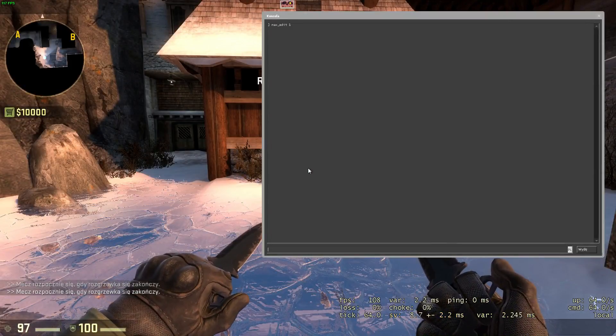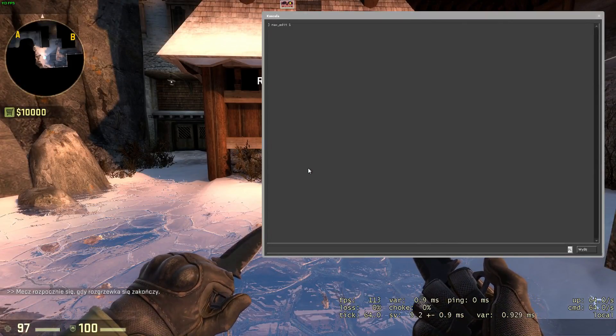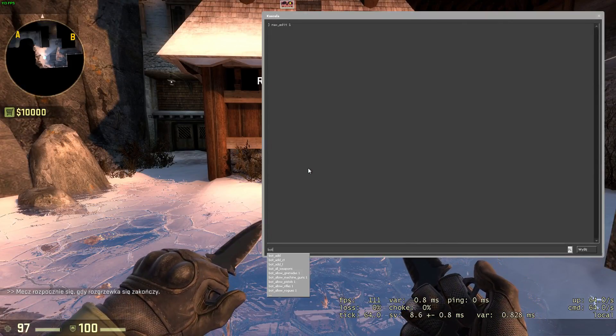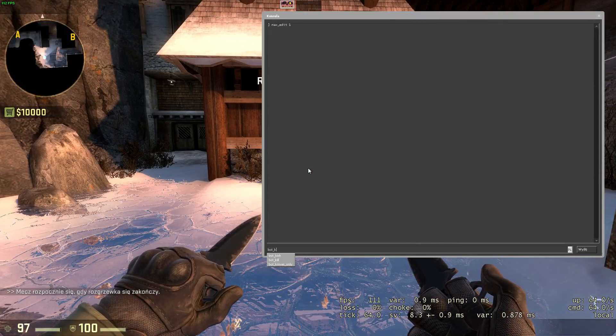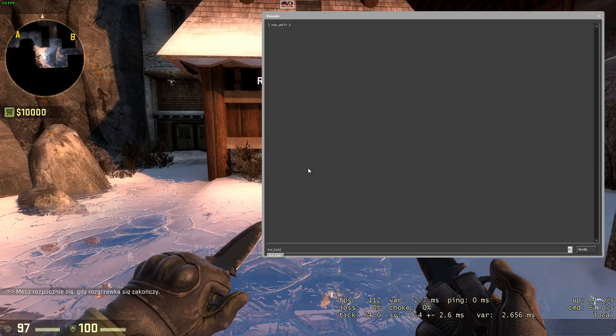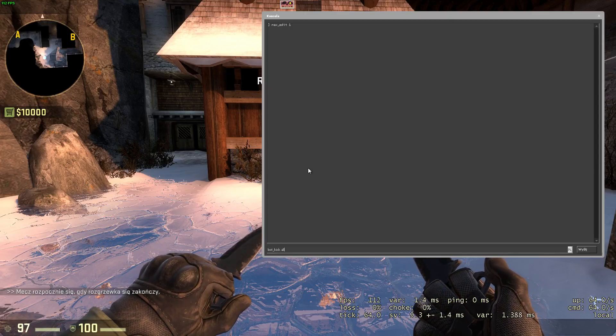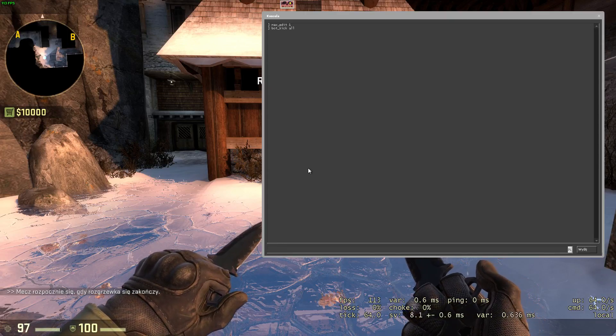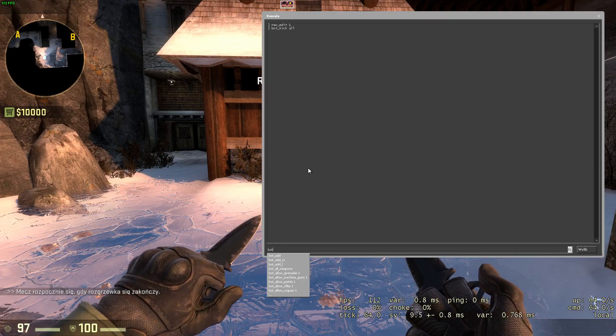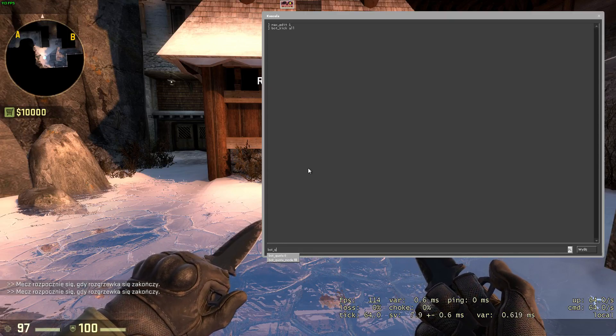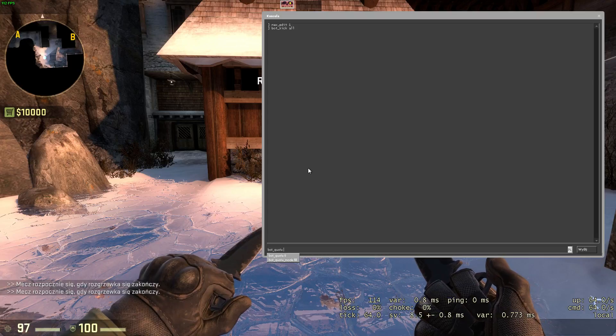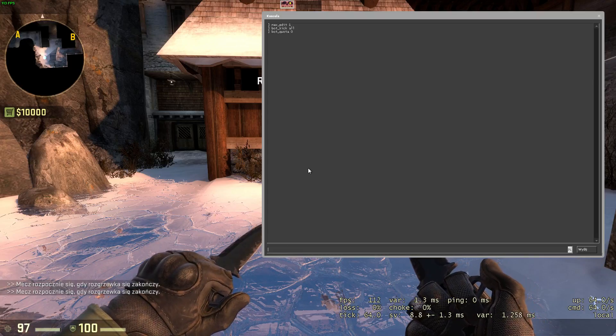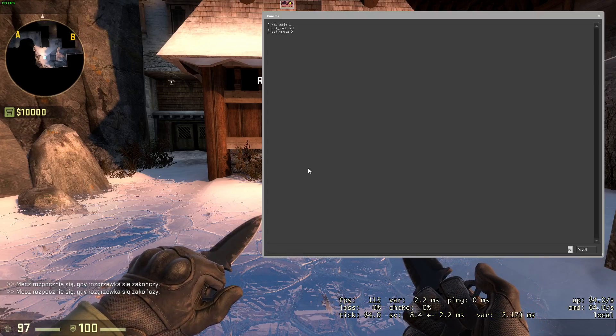Now, before you do anything, remember to kick all of the bots or use bot_zombie 1. And make sure that bots never stand on the tile you're currently editing or else CSGO will crash very often.